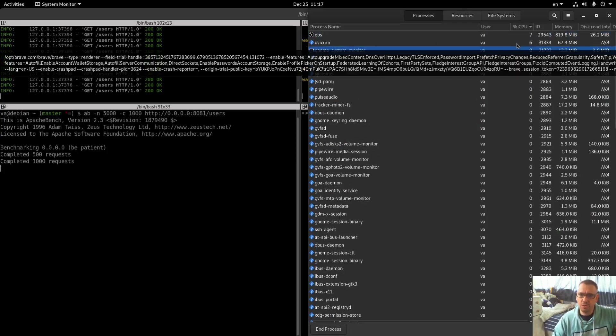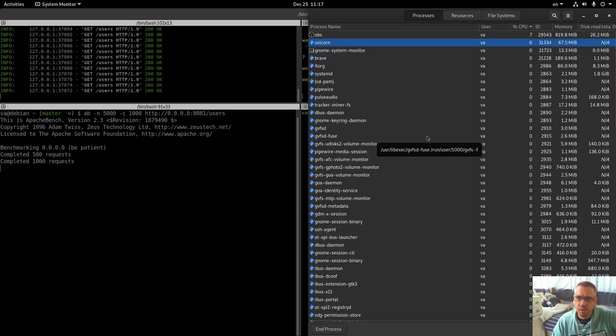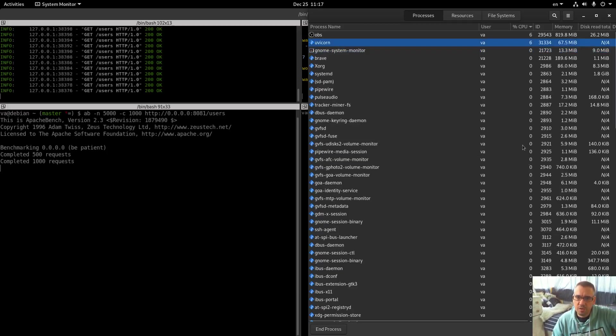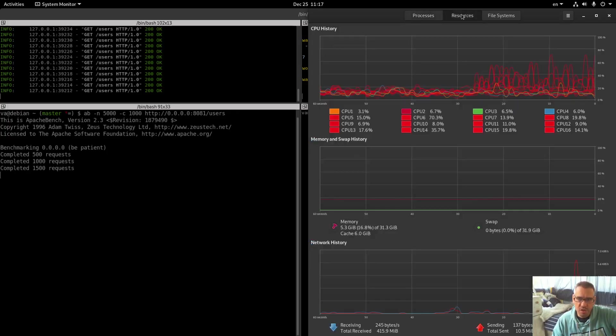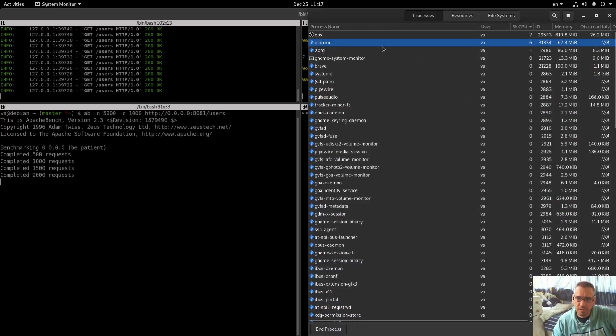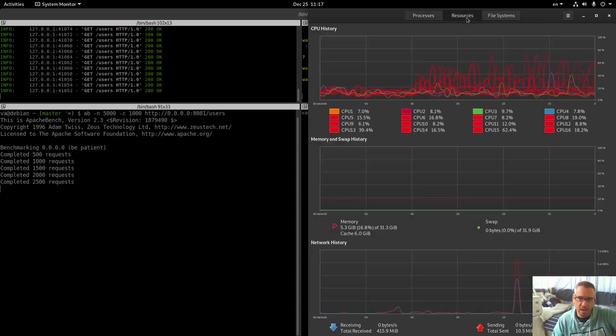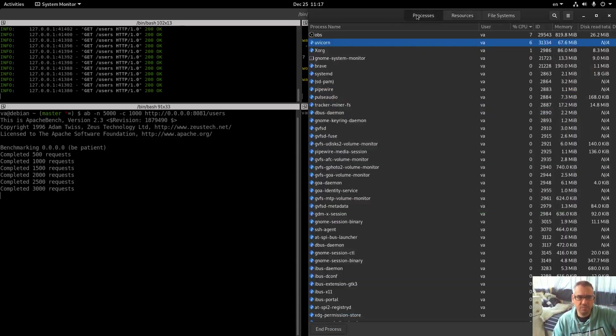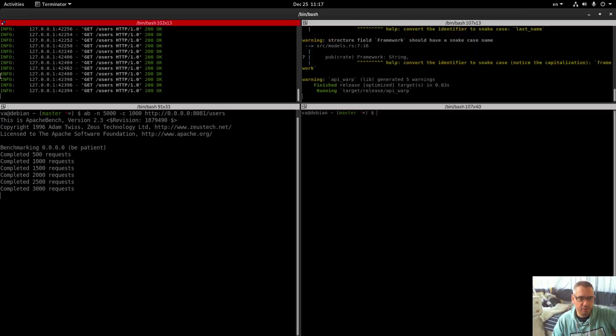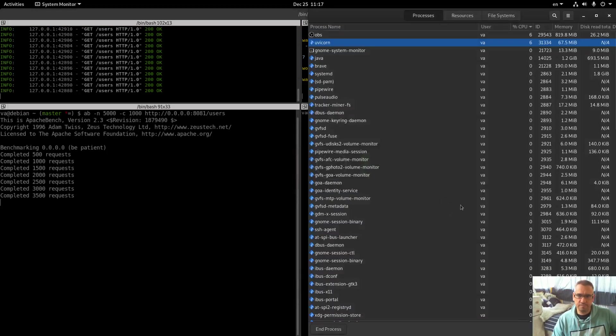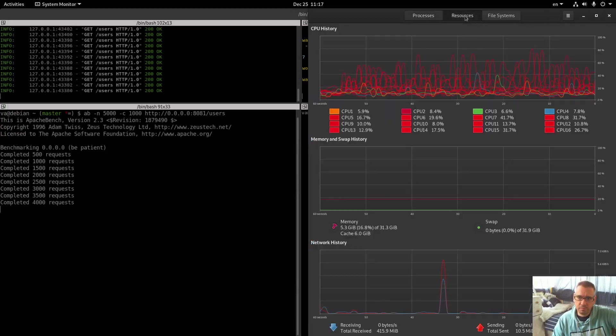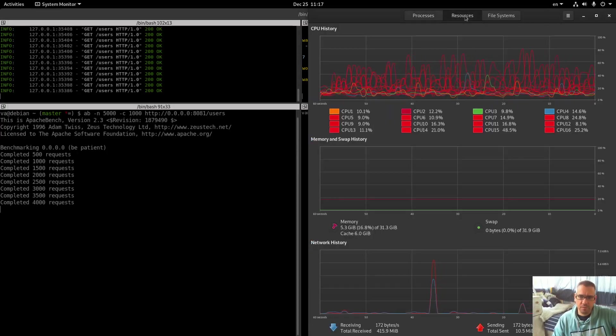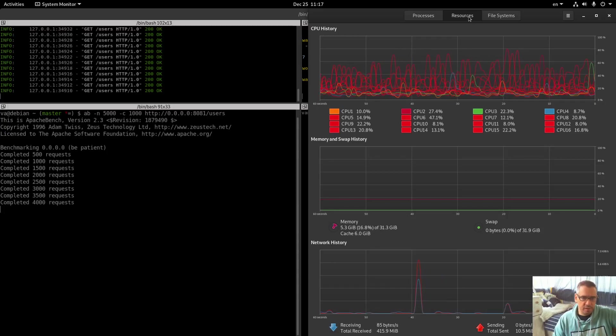Let's see our resources here. Uvicorn CPU 6% currently, memory 67 megabytes. The resources are quite low as you can see. The resources consumption is quite low but at the same time the throughput is not great either. As you can see here we have the API info, we see it live here.